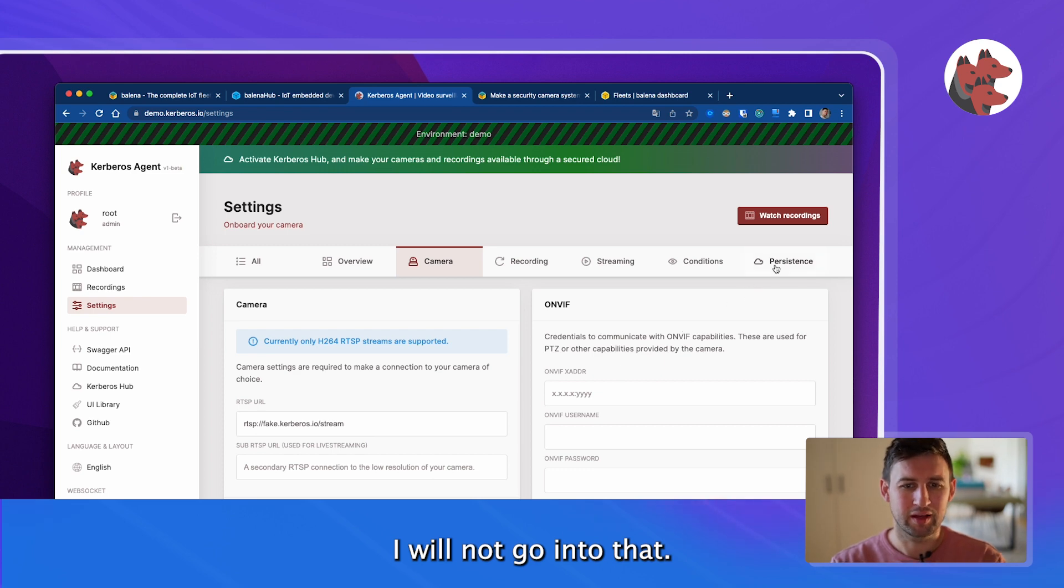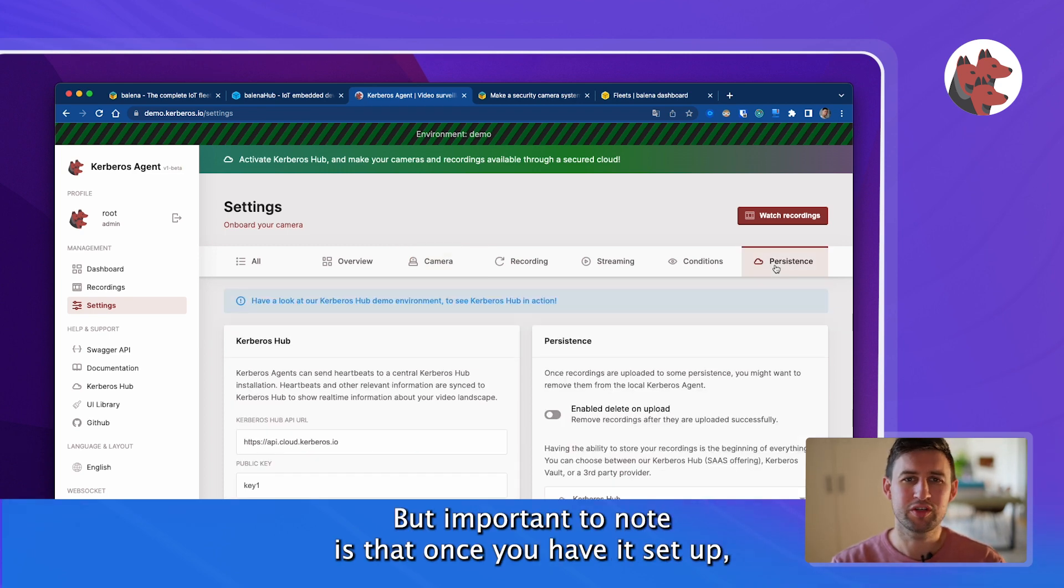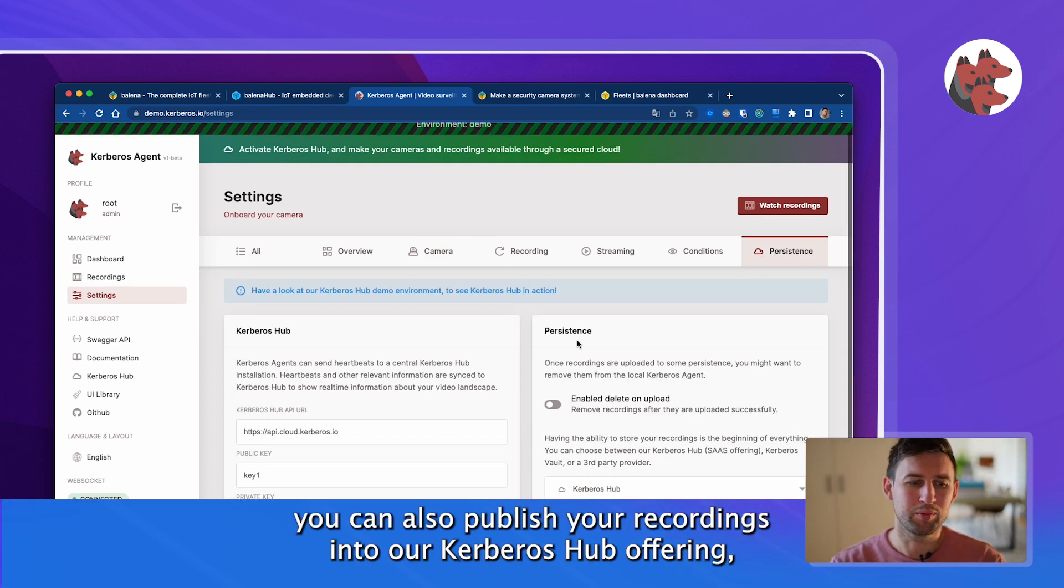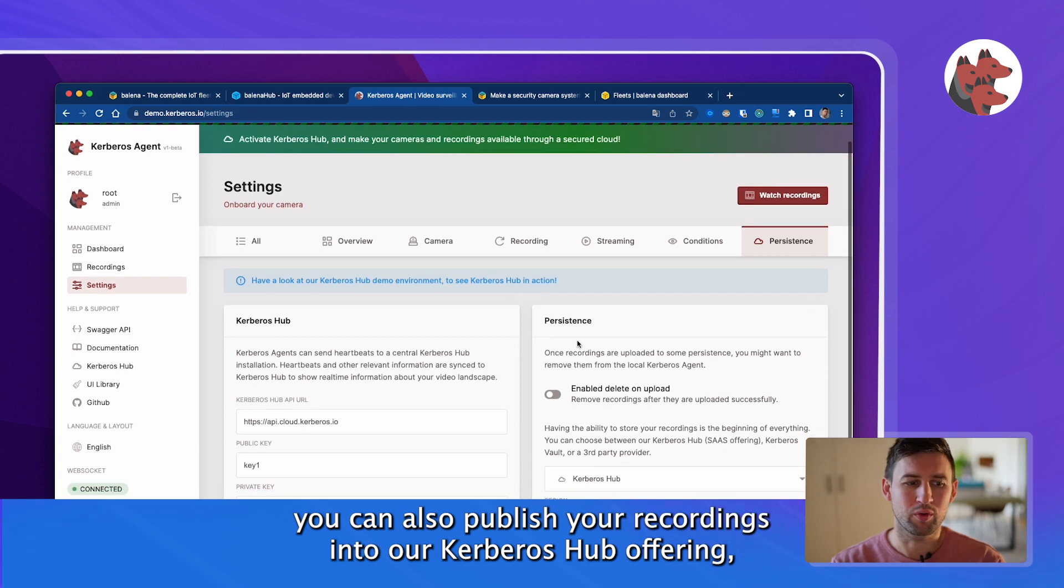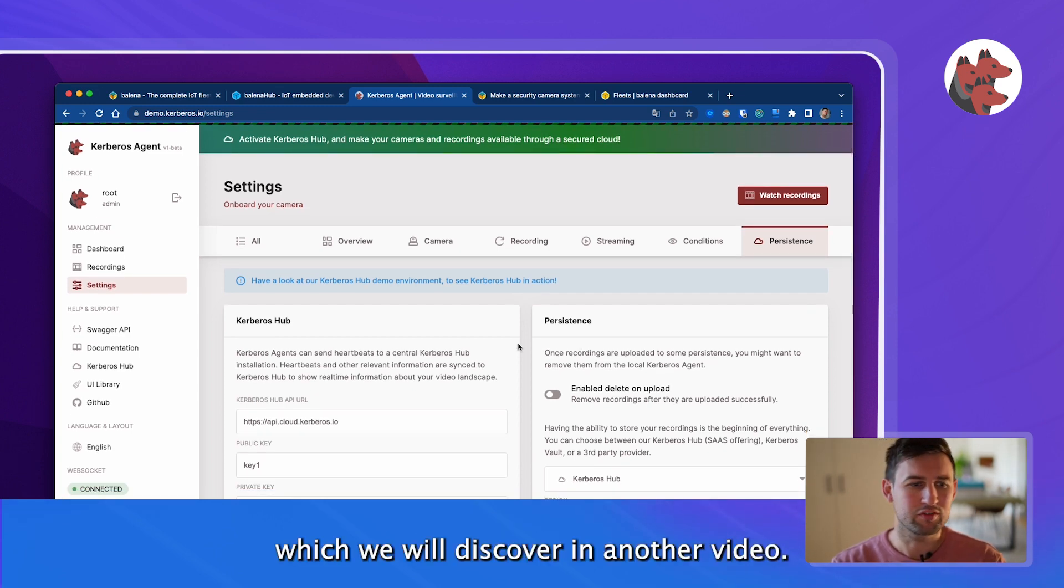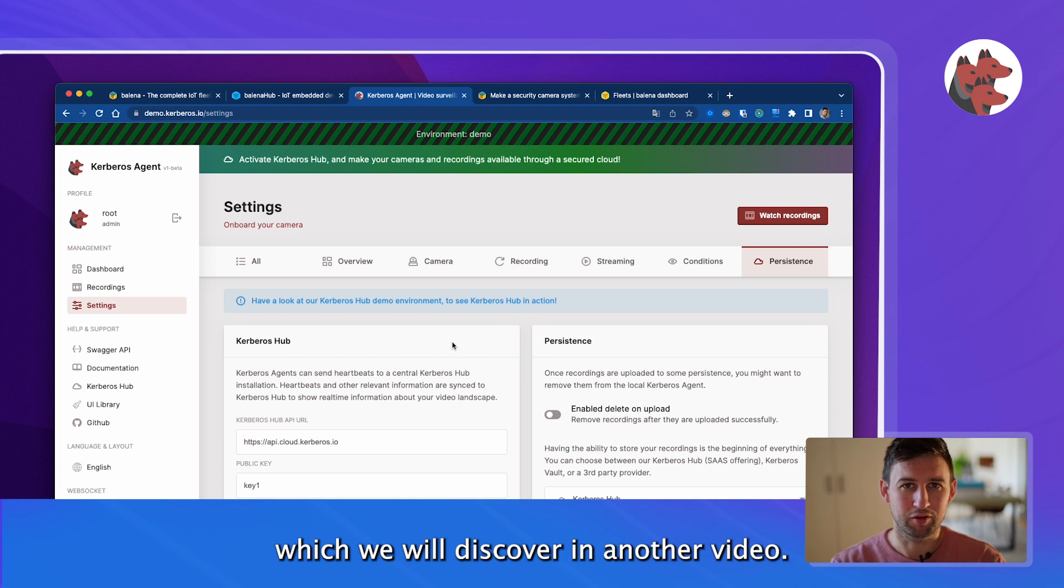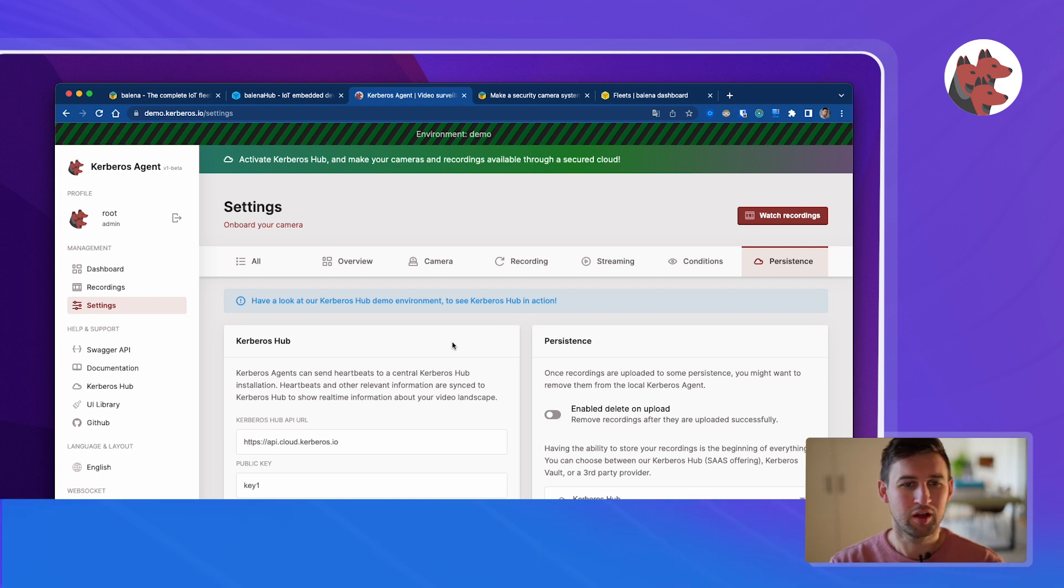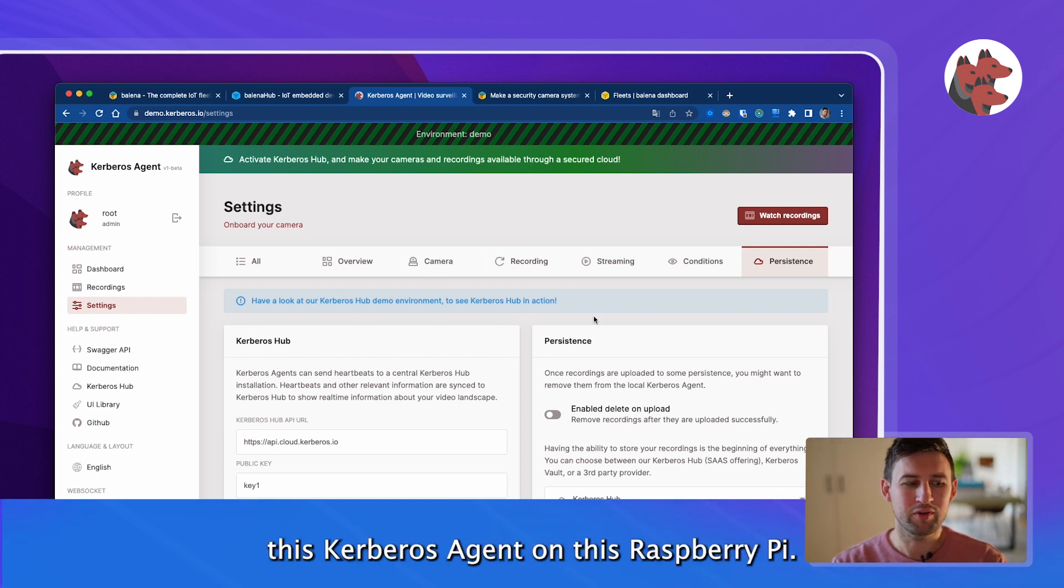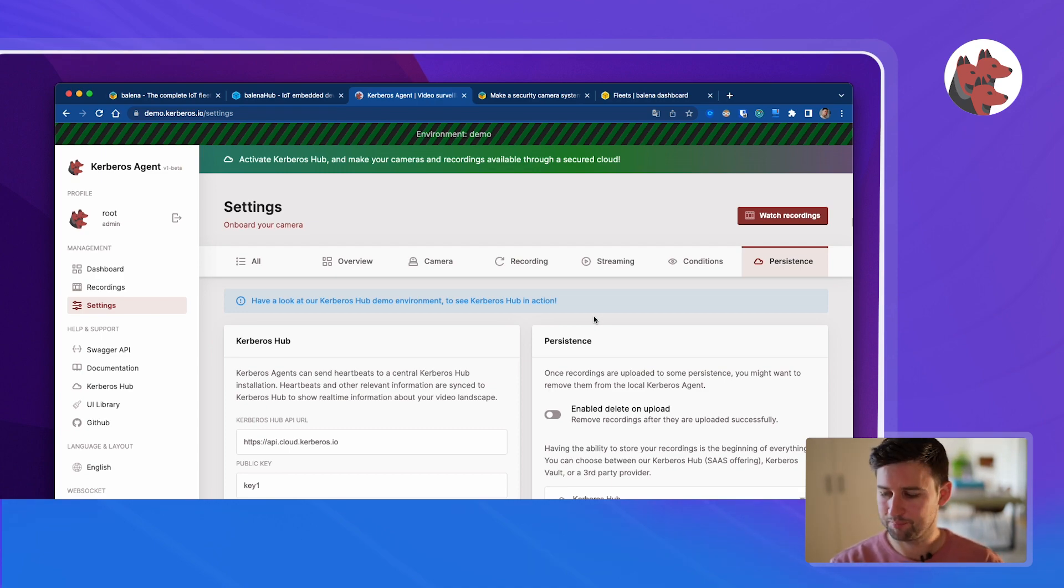I will not go into that but important to know is that once you have this set up you can also publish your recordings into our Kerbos Hub which we'll discover in another video. So the purpose of today is we would like to see this Kerbos agent on this Raspberry Pi.